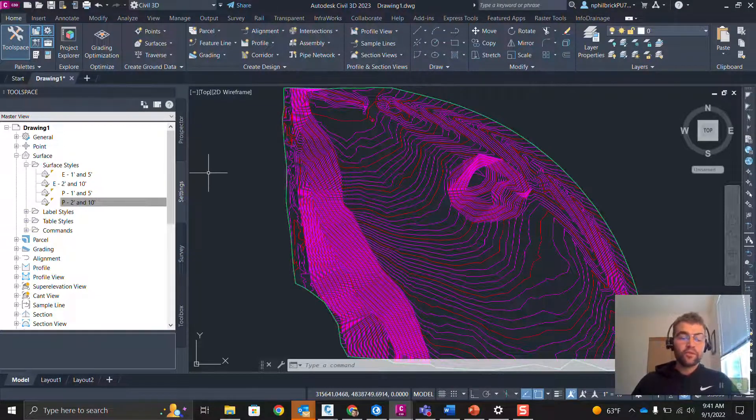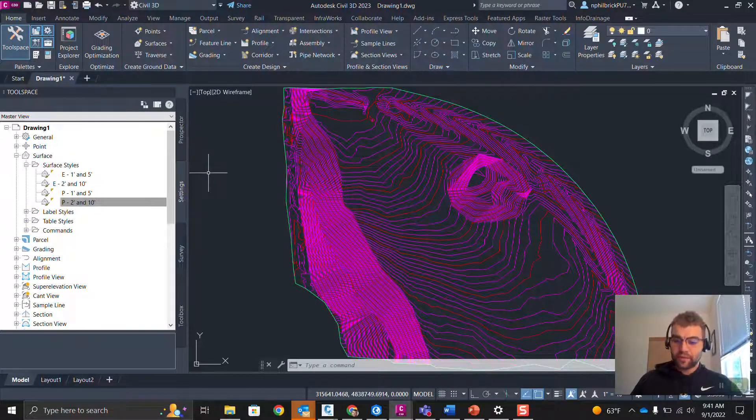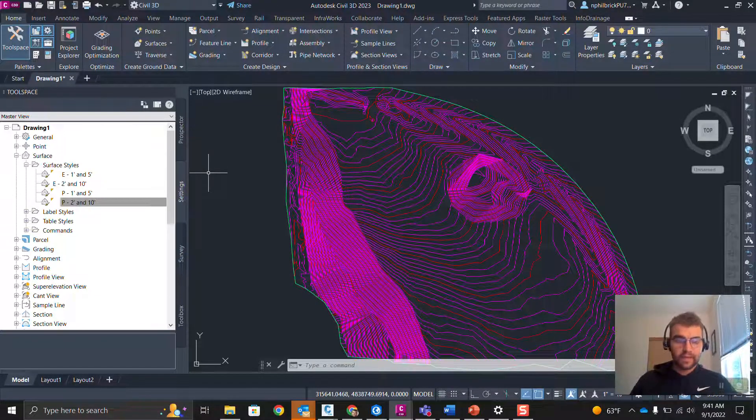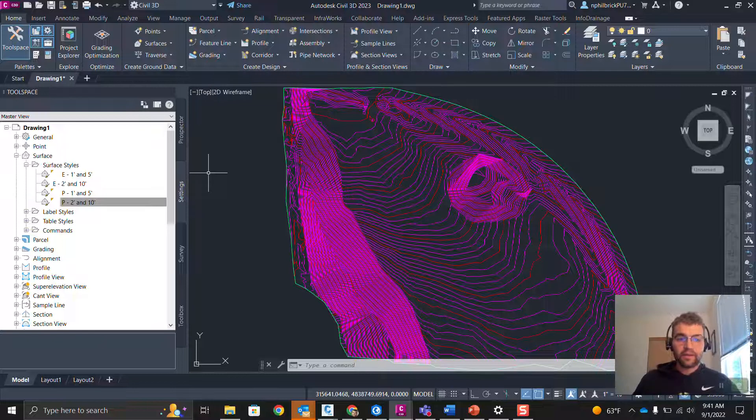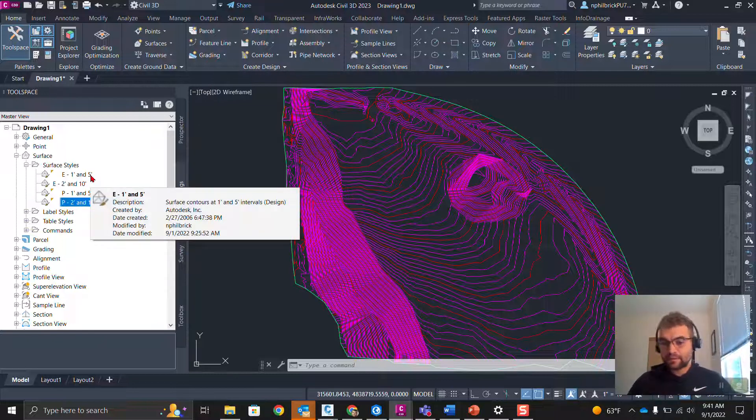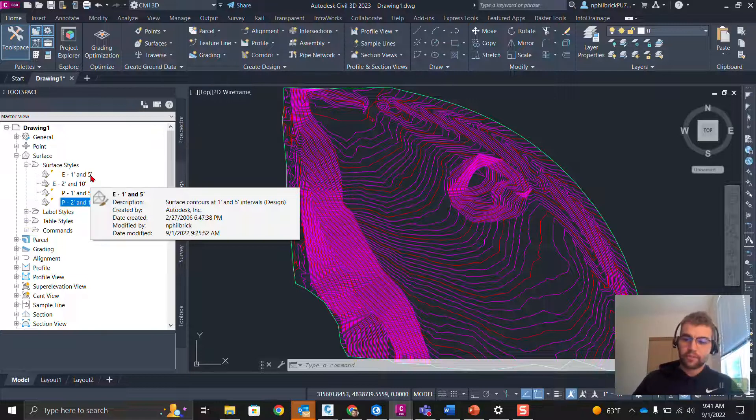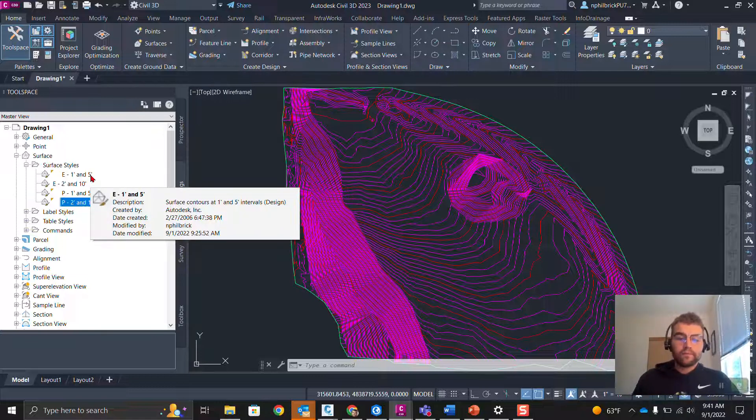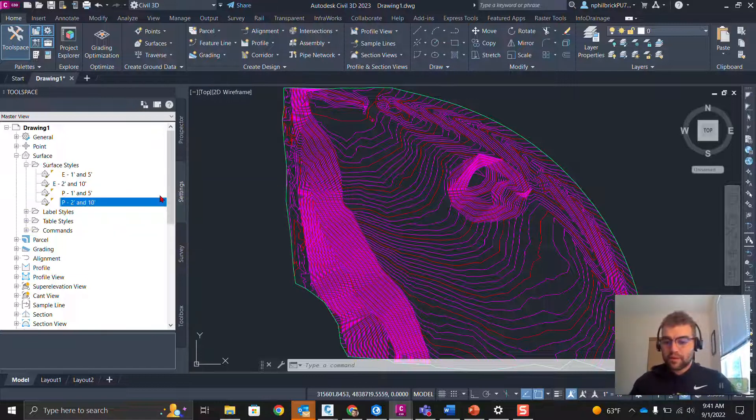All right, I have a surface in here. You can see on the left side, Settings tab, I have four styles. I have an E's and P's, Existing 1 and 5, 2 and 10, same thing for my Proposed.